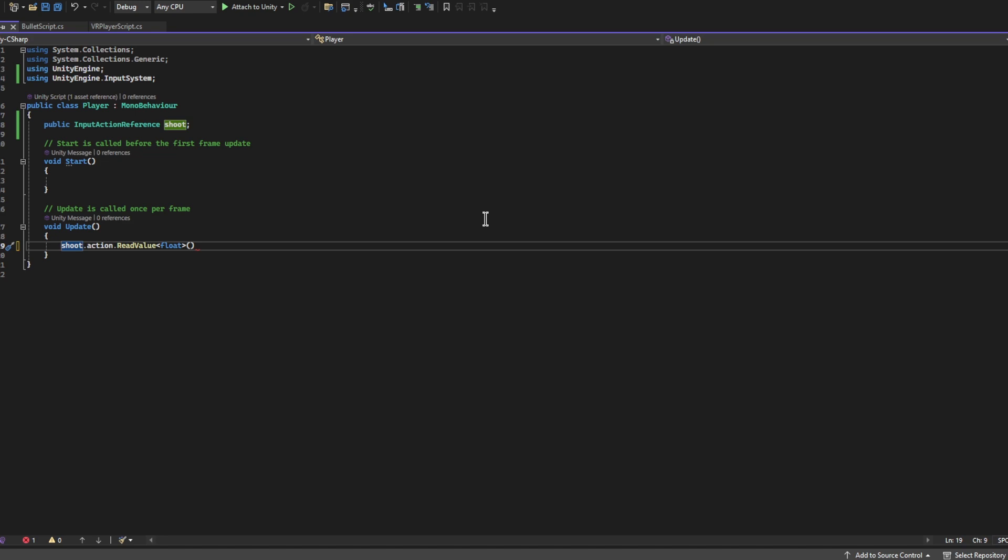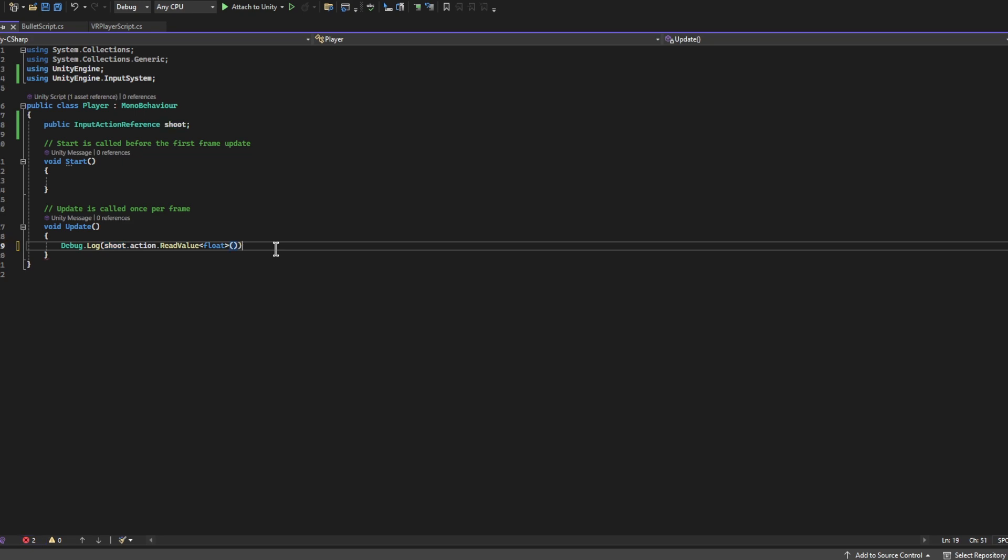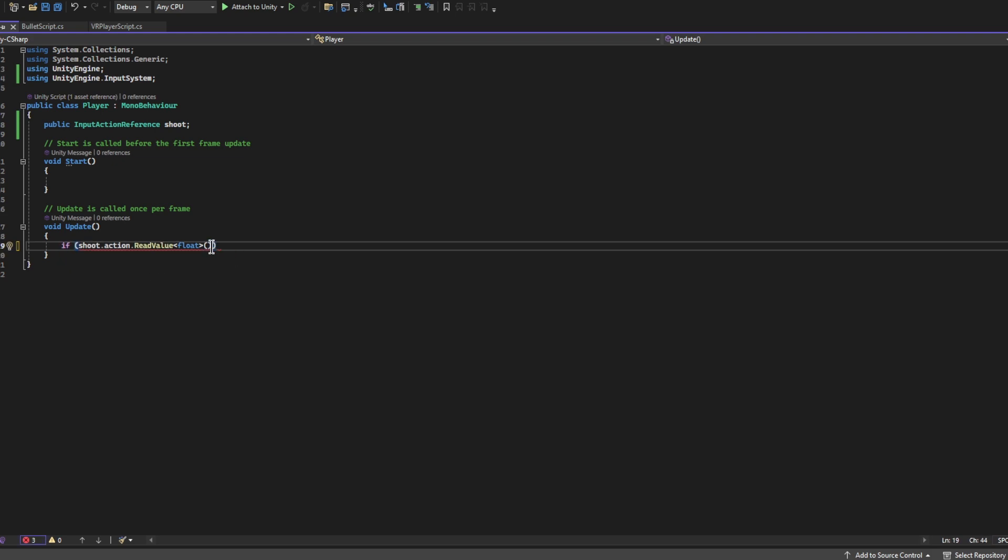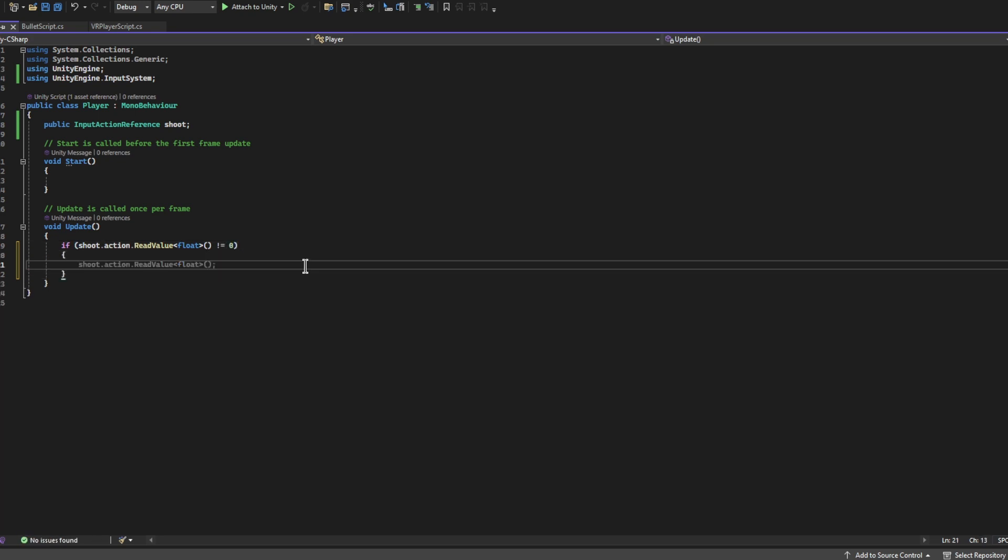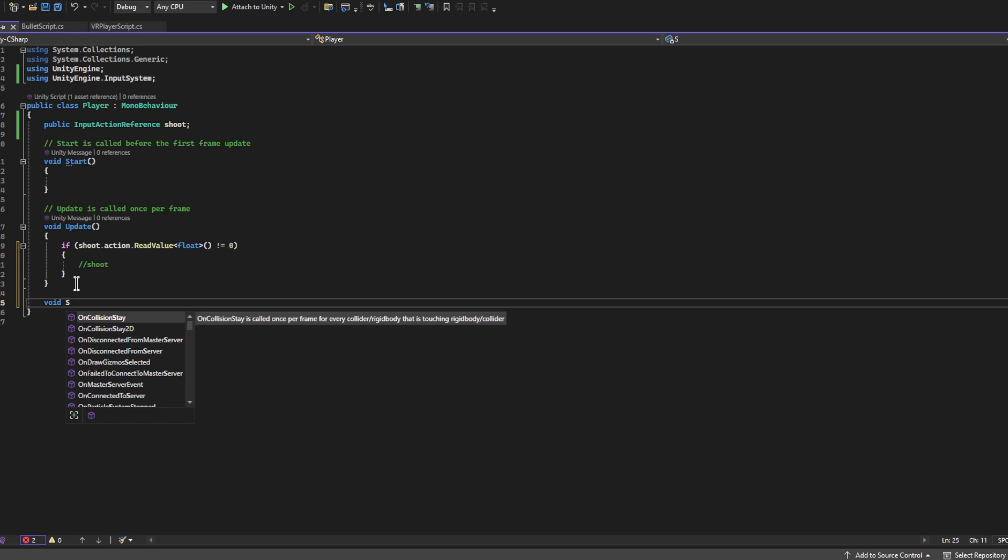We could write Debug.Log and put that in a Debug.Log so that we can see it and test it, or we can put it inside of an if statement like this and ask it if it does not equal zero, shoot. So that is one way that we can do it.